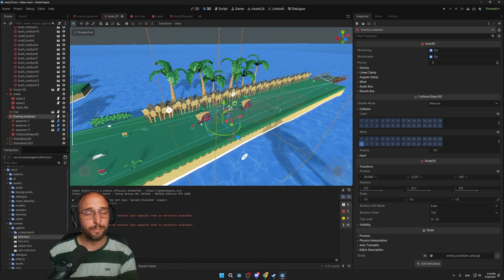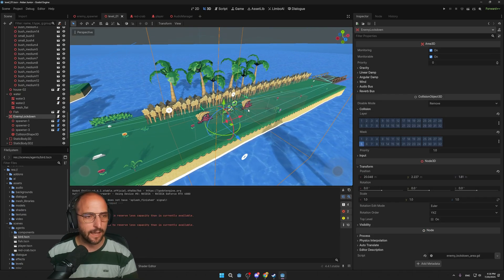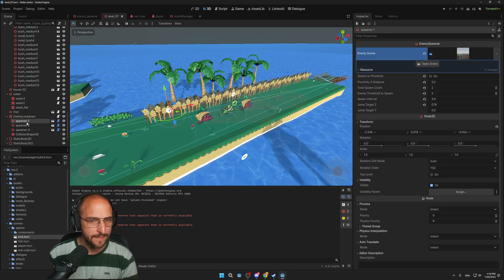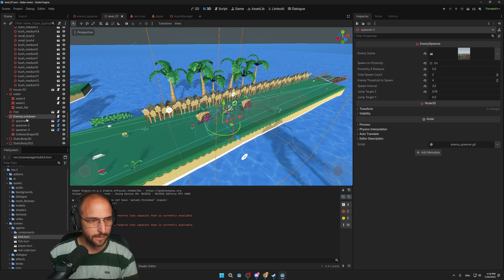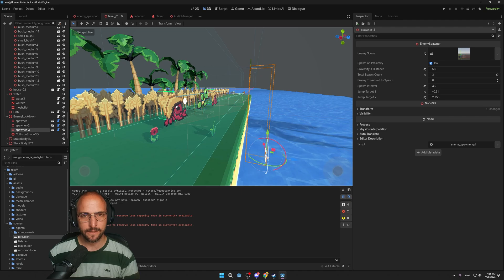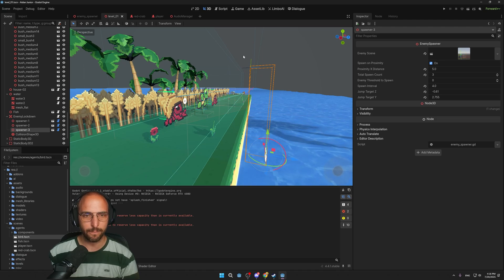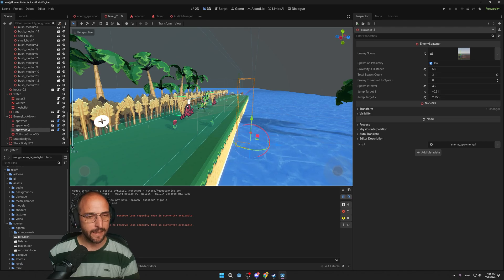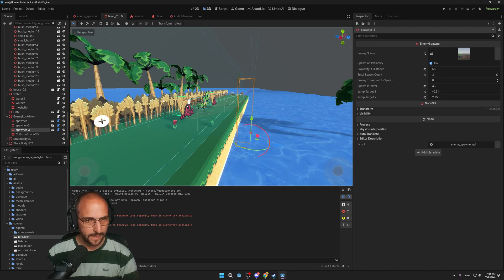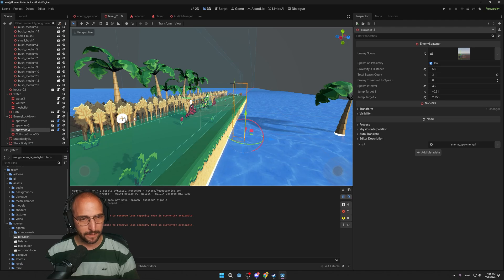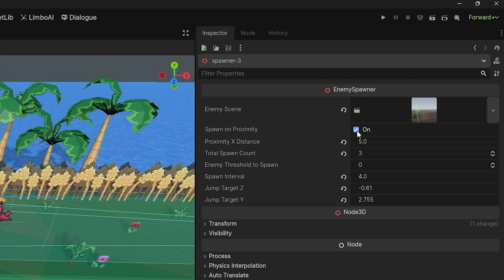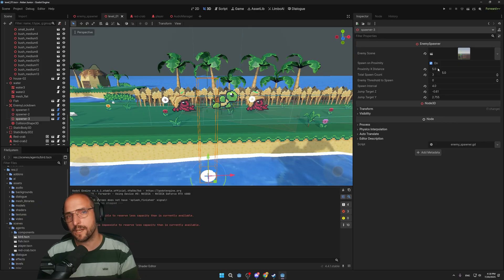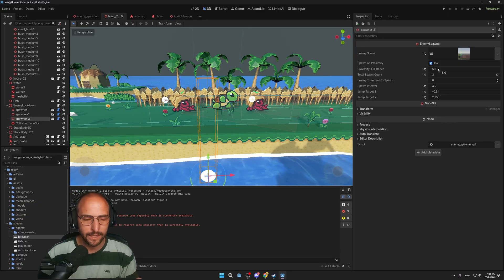So in this example, we have pre-existing enemies in the lockdown area, but we can also have spawners as children of the lockdown node. Spawner one, two, and three. This spawner has the marker 3D in an angle, so they're going to get launched from the water onto the stage. And these spawners are in the cornfield or the wheat fields, and the enemies will just walk from it.